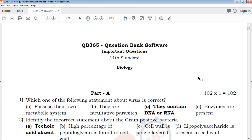Hi friends, welcome to QB365 YouTube channel. In this video, we will talk about 11th standard biology important questions for the full chapter, English medium.